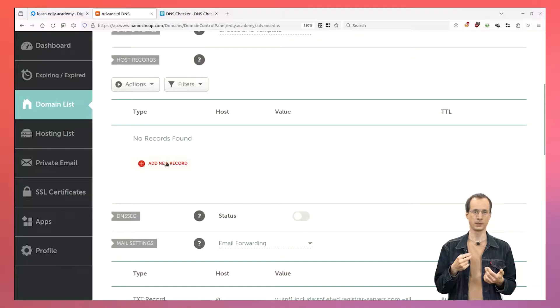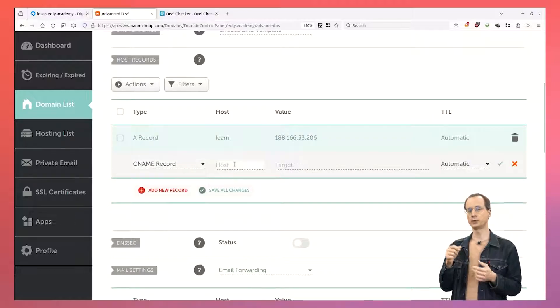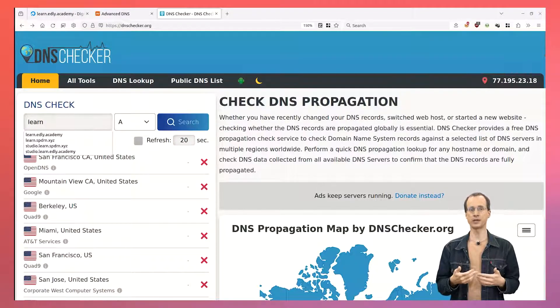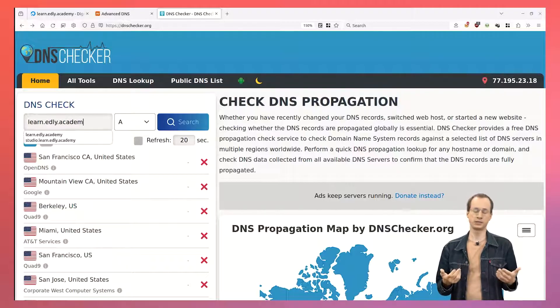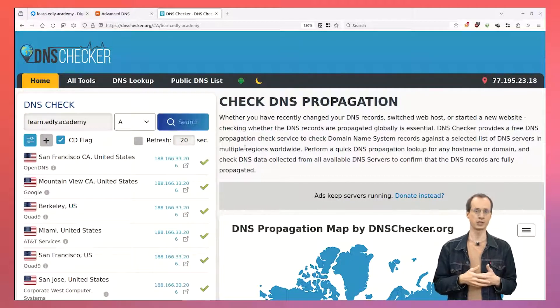First, we are going to create an A-type DNS record to point to our server. This record will be the address of our LMS. Here, our LMS will run at learn.edly.academy, so we create a record for that learn subdomain. Then, we create a CNAME record to point all subdomains of the LMS domain to the same server. That way, requests sent to any subdomain of our LMS will also be forwarded to our server. DNS propagation is going to take some time after we have created the DNS records, typically a few minutes. We can check the status of DNS propagation with an online tool such as dnschecker.com.